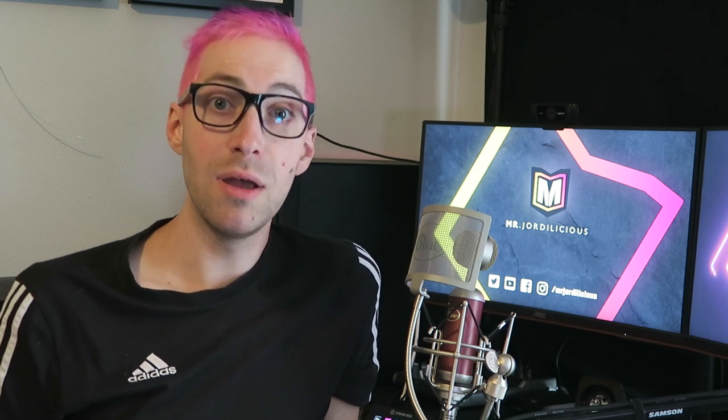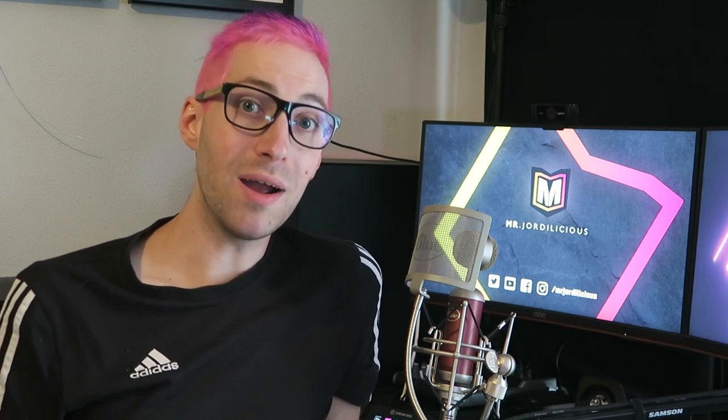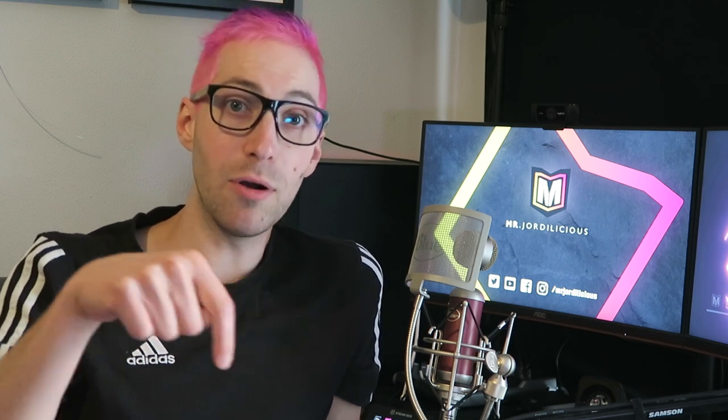Hey everyone, welcome back to another quick stream tip video. In today's video I want to show you how you can use FaceRig to make an interactive and fun element to your stream. Namely, instead of showing your face on webcam you can actually show a virtual 3D avatar on screen that moves and acts just like you would in real life.